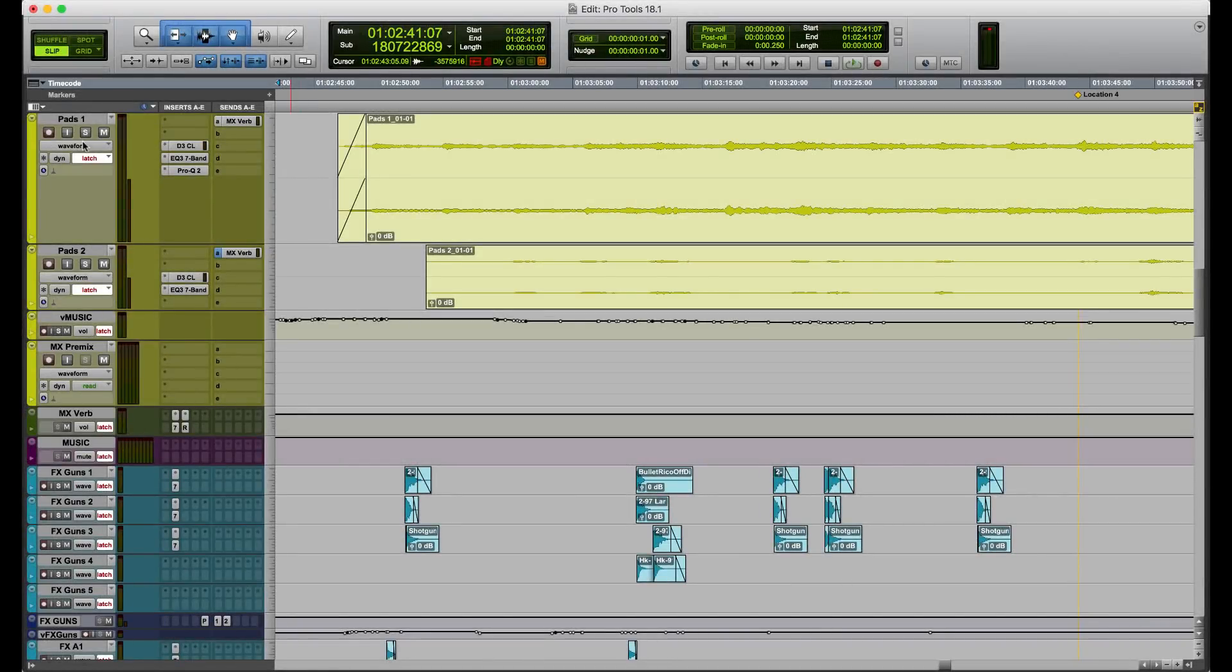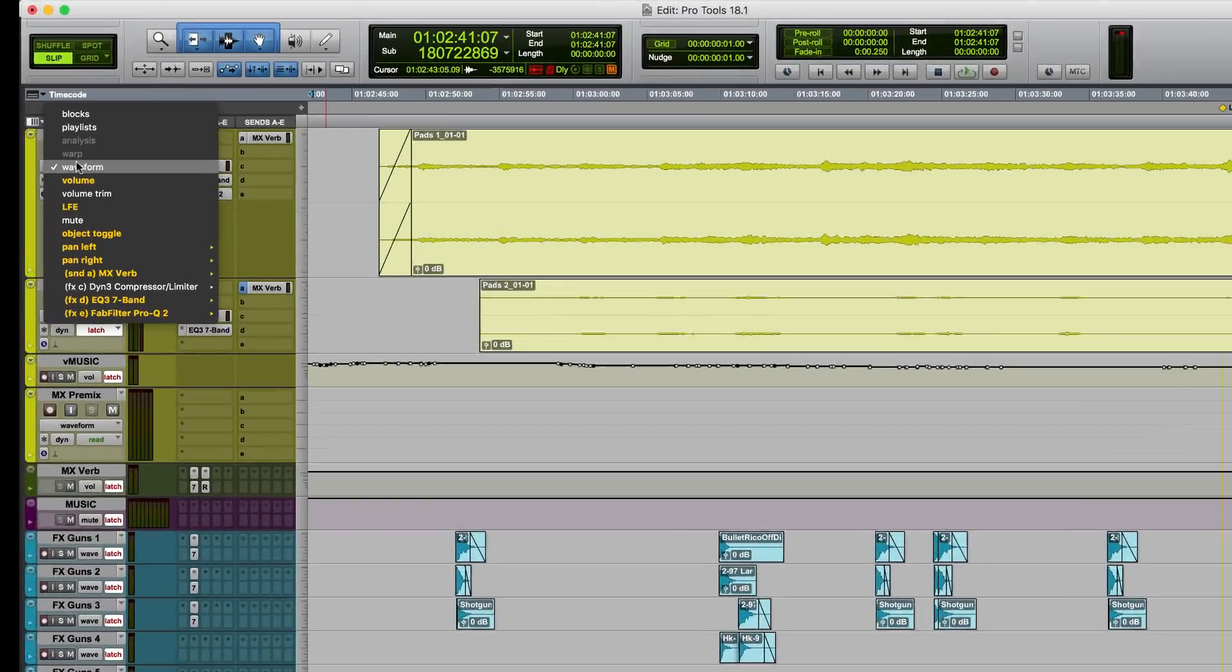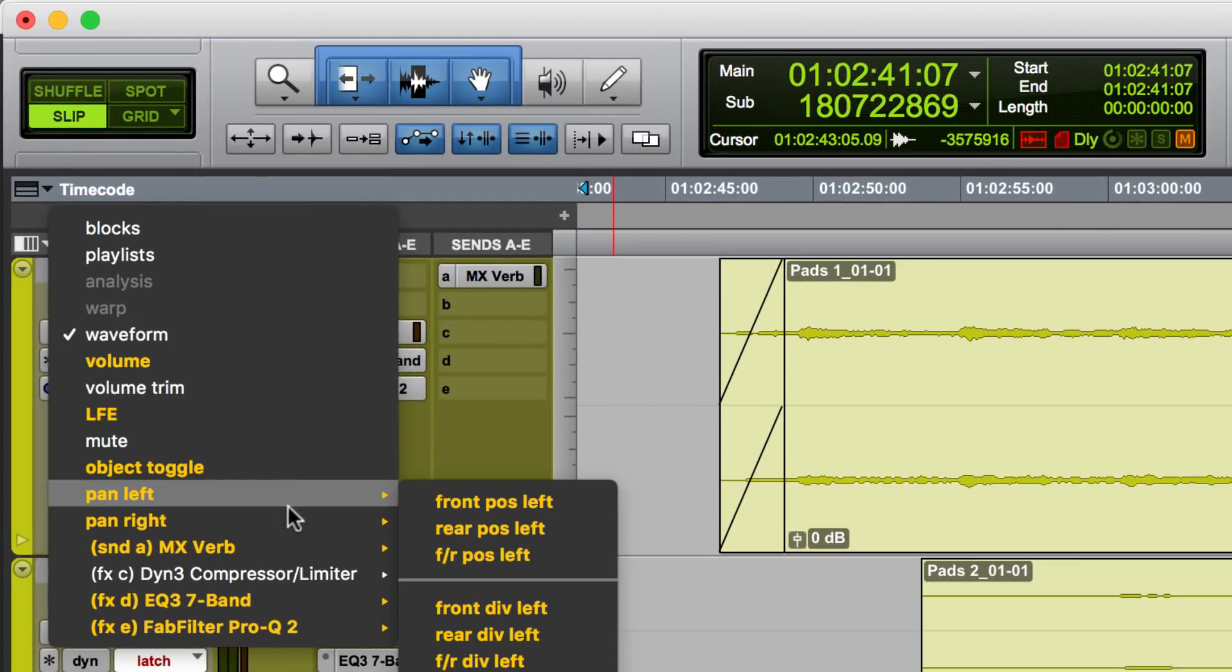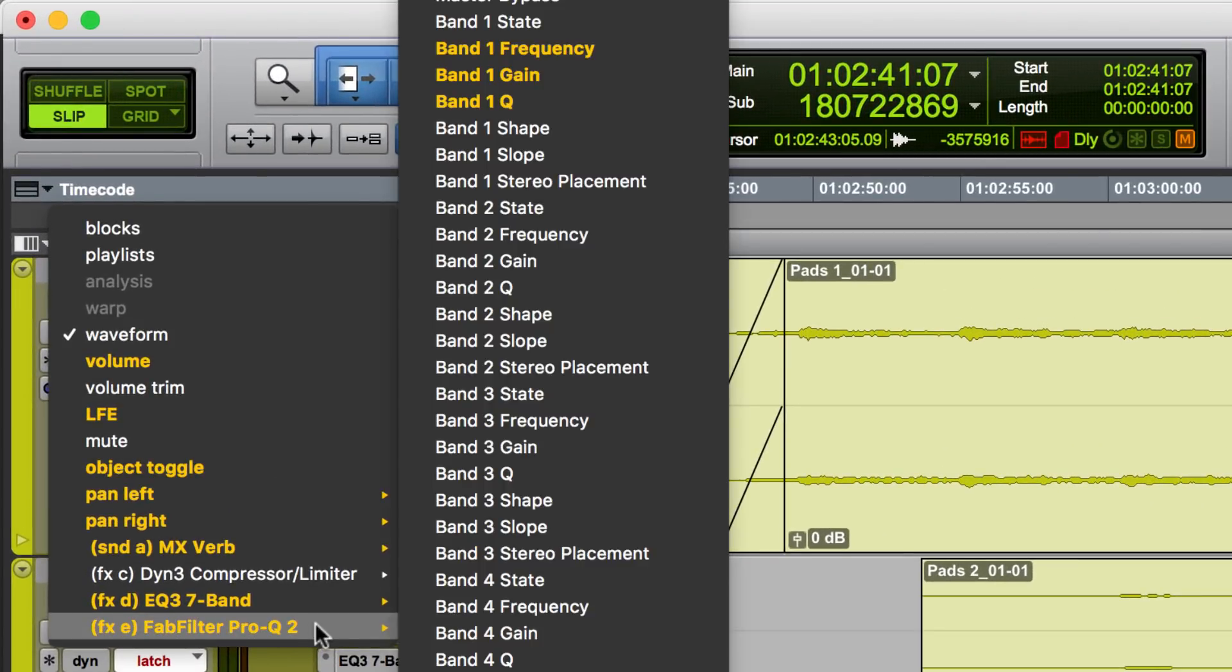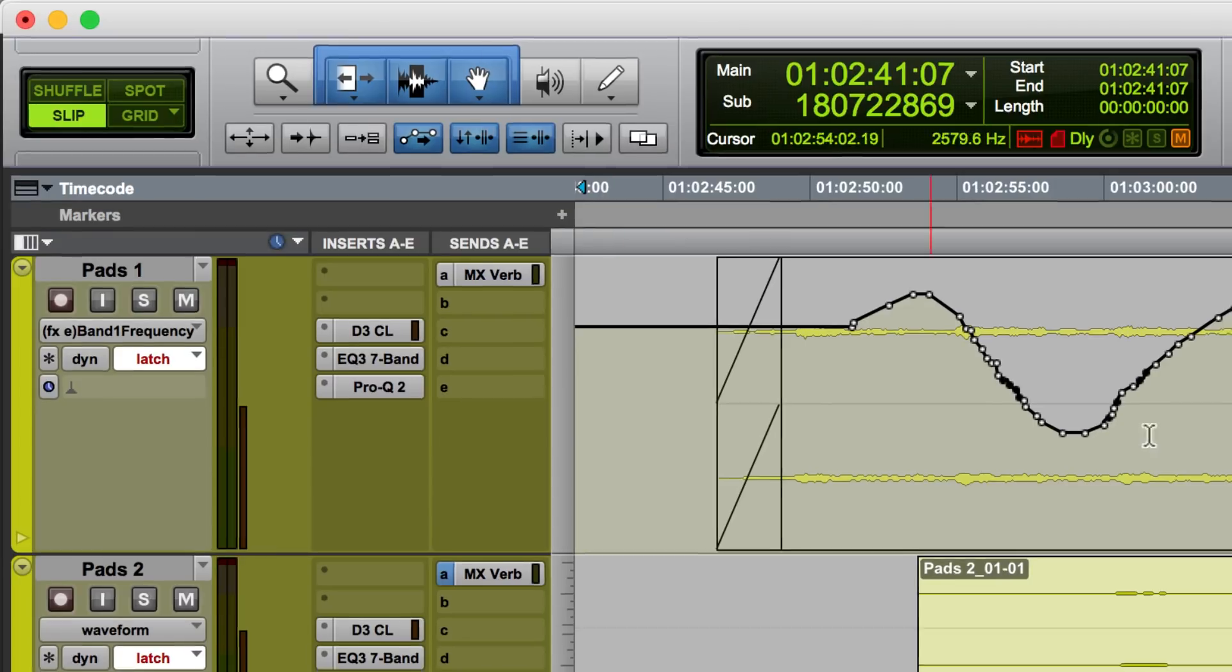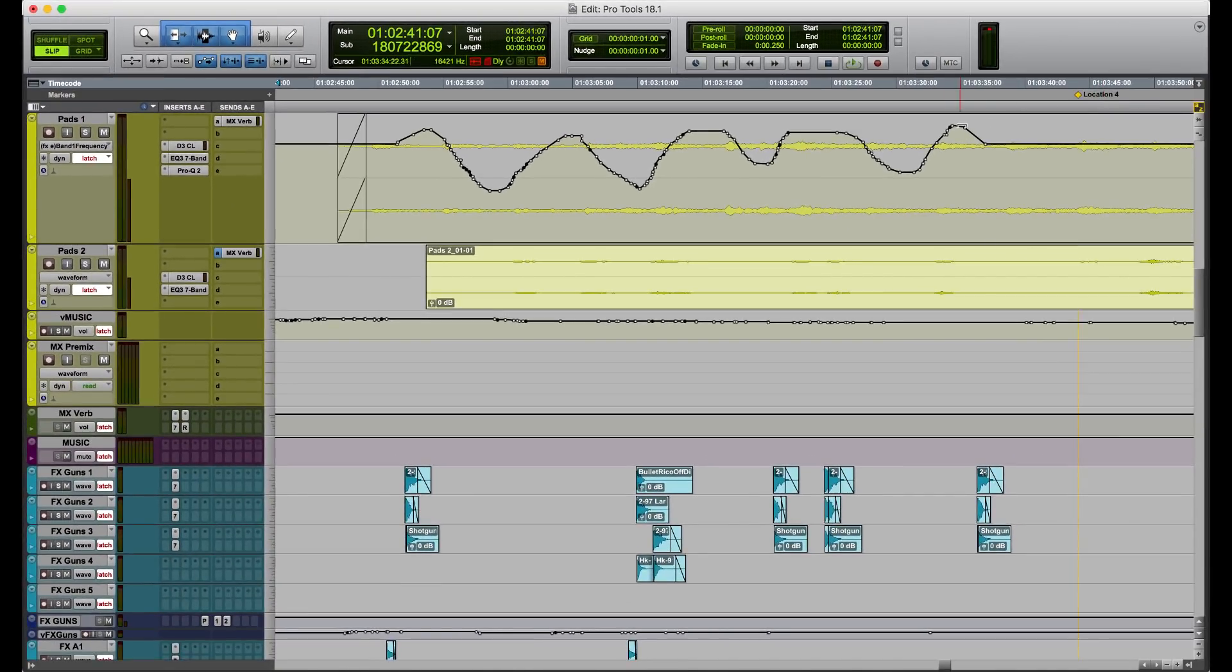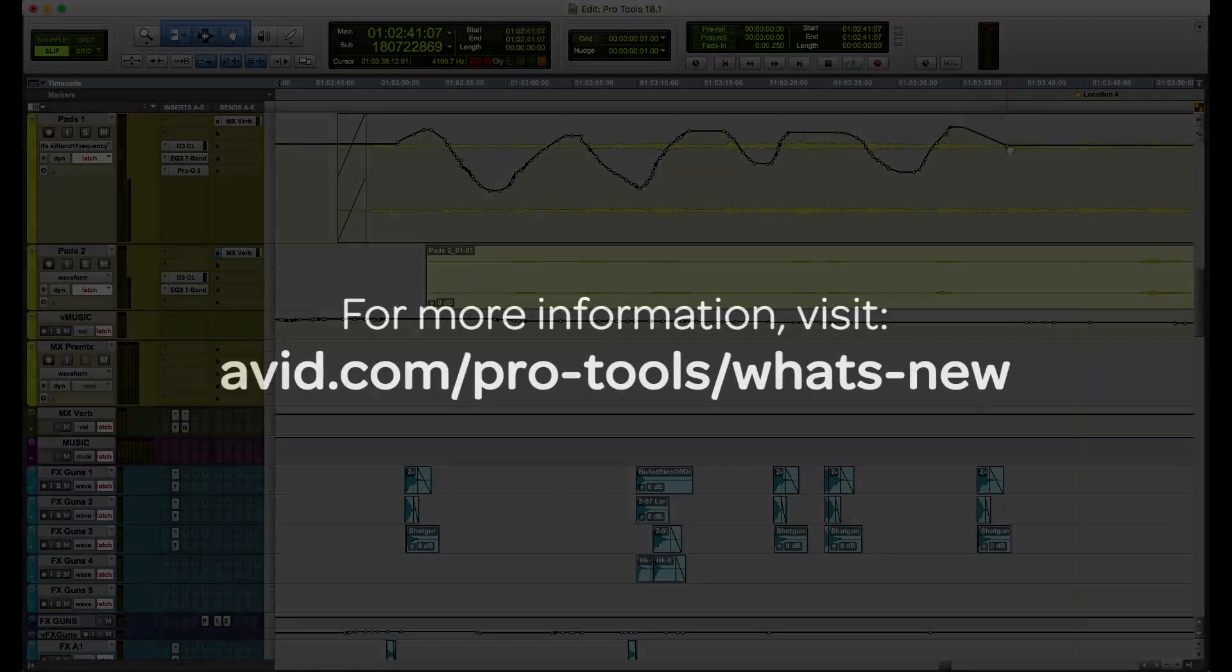Automation lane view options are now colored orange after automation has been written to them. You can see which plugins contain automation and navigate directly to the active parameters for automation editing.